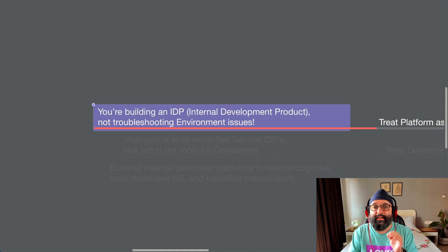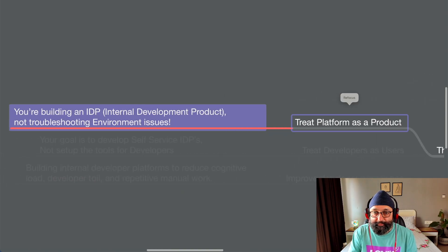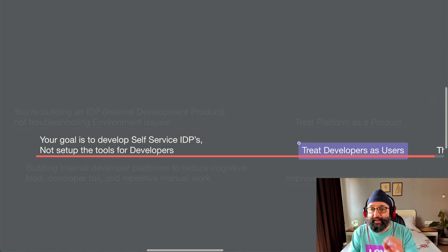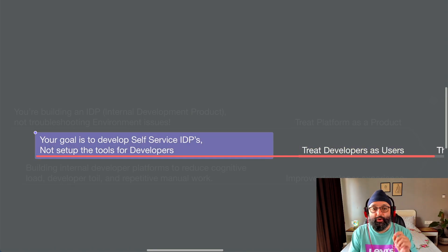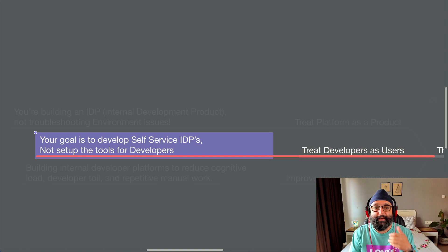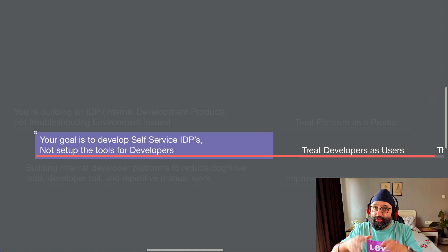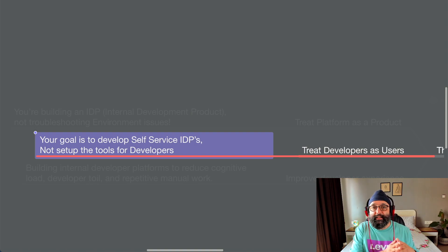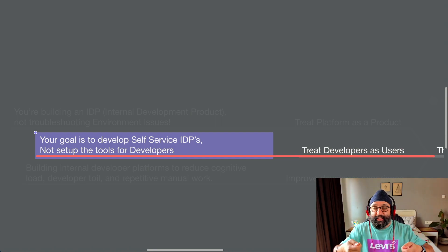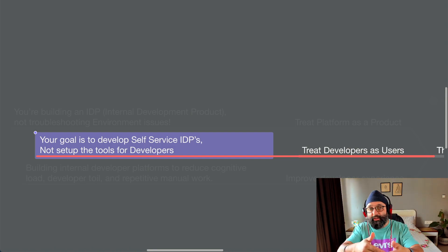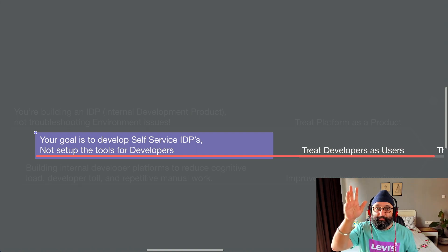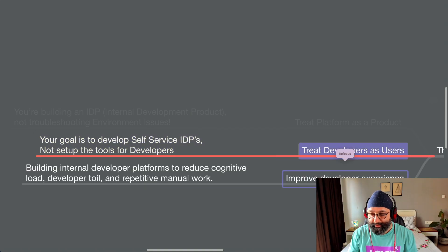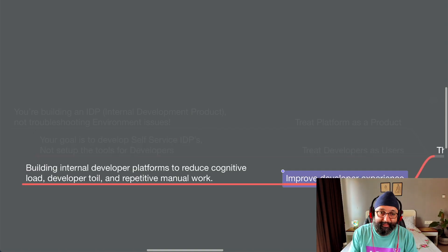But as a platform engineer, your goal is to develop a product and then the second tenet is to treat developers as users. Because your goal is to develop self-service platforms, not set up the tool for developers. So your goal is not to help a developer set up his or her Kubernetes system. That's not your goal. Your goal is to provide self-service where you can say, guys, log on to this portal, click blah, blah, blah, and boom, and your entire setup will be ready.